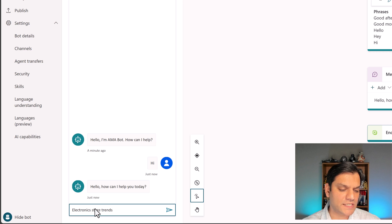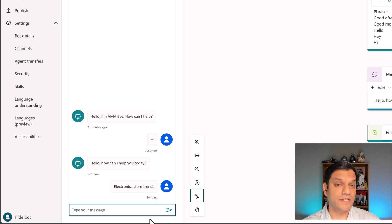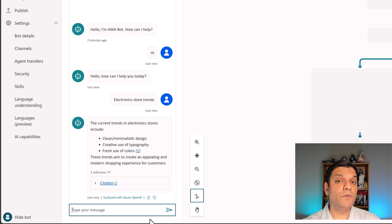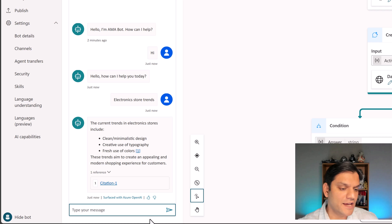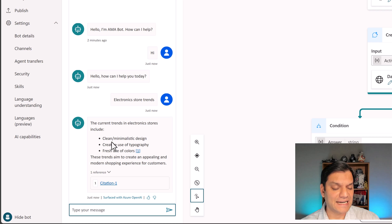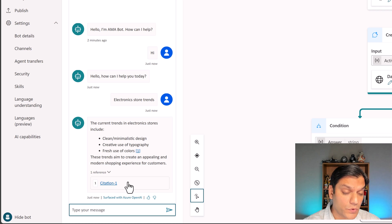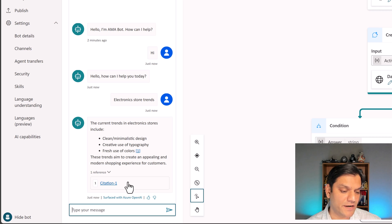Now I'm going to ask a very specific question: 'electronics store trends.' I'll hit Enter. It is going to start searching through everything and will reference the documents we uploaded. It comes back saying 'the current trends in electronics stores include...' and this nice clean formatting was done out of the box. I really love this auto-formatting that it does in a really professional manner.